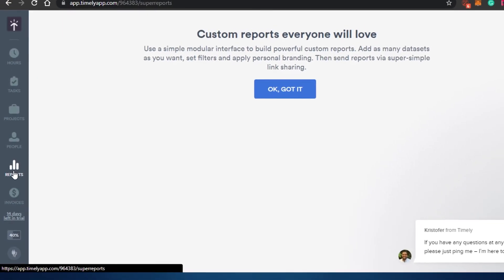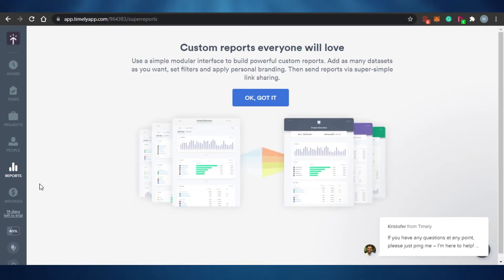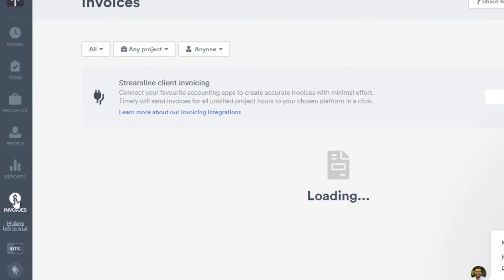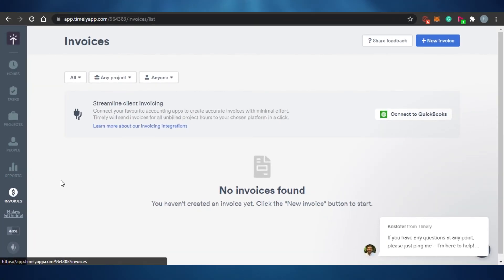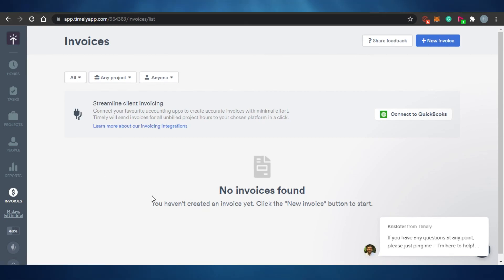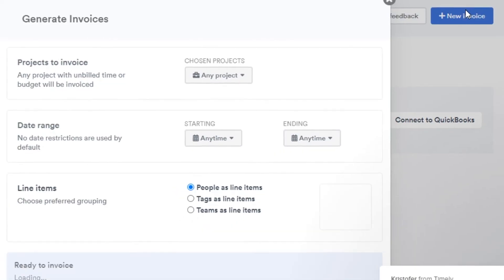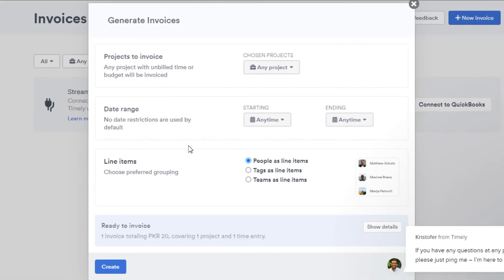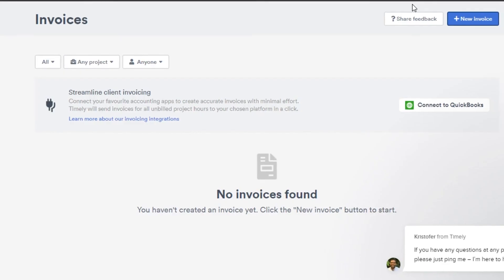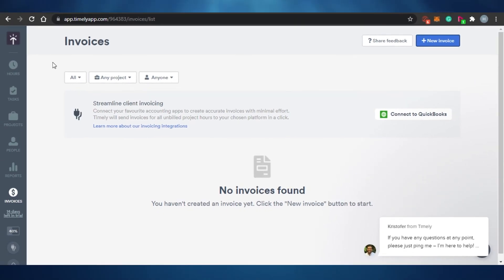In 'Reports' you can check reports for all your different projects. The 'Invoice' section lets you create invoices directly within Timely — no need for a separate platform. Simply click 'New Invoice,' add the project, date range, and line items, then click 'Create' and your invoice is ready.